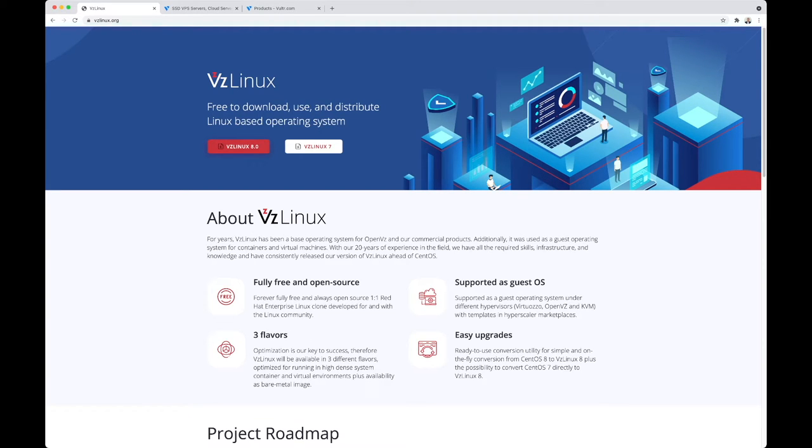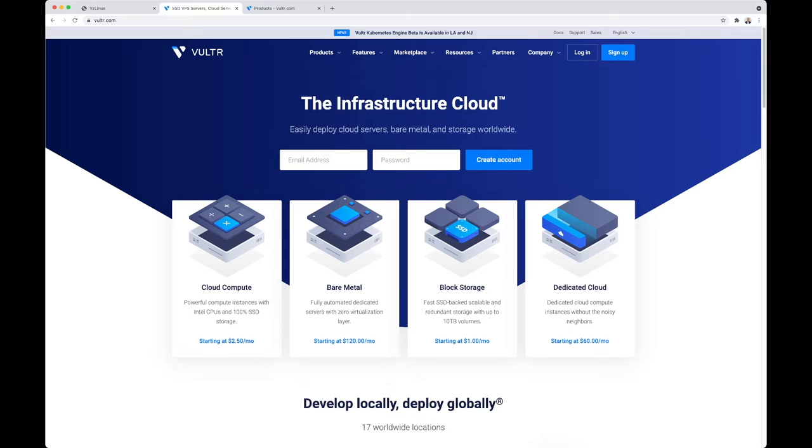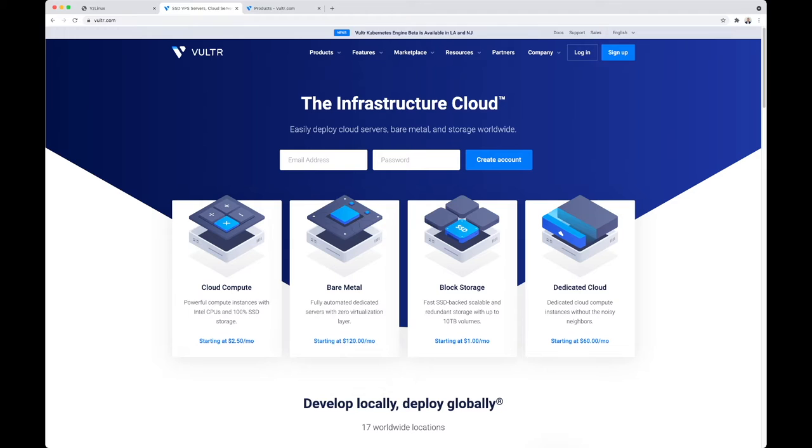What is Vultr? Vultr is the infrastructure cloud. It allows you to easily deploy cloud servers, bare metal, and storage worldwide. We're going to install VZ Linux 8 on Vultr's infrastructure, as well as the Cockpit control panel, Docker CE, WordPress, and MySQL. Pro tip: if you head over to vzlinux.org, you can snag $150 usage credit when you create an account on vultr.com.